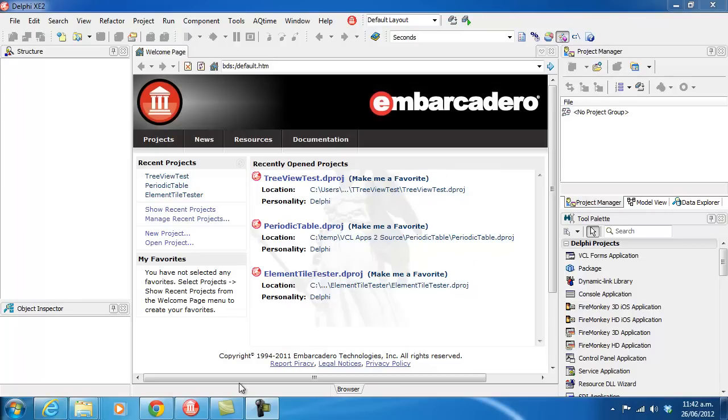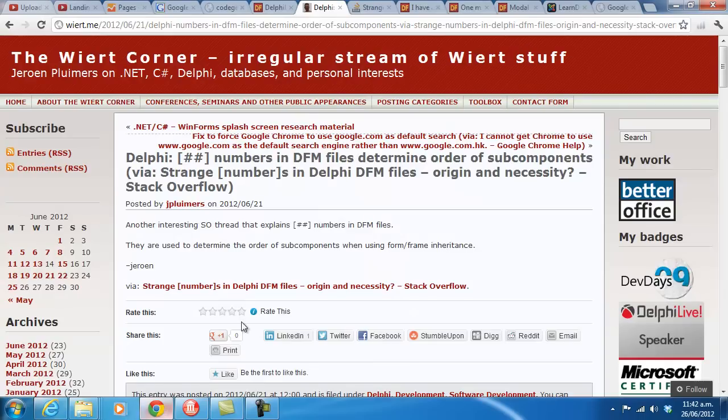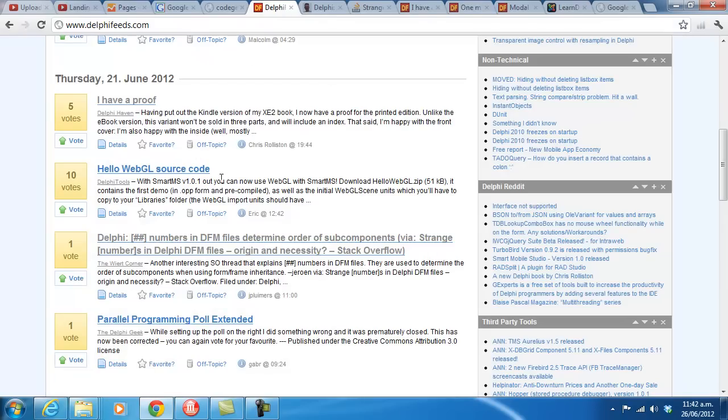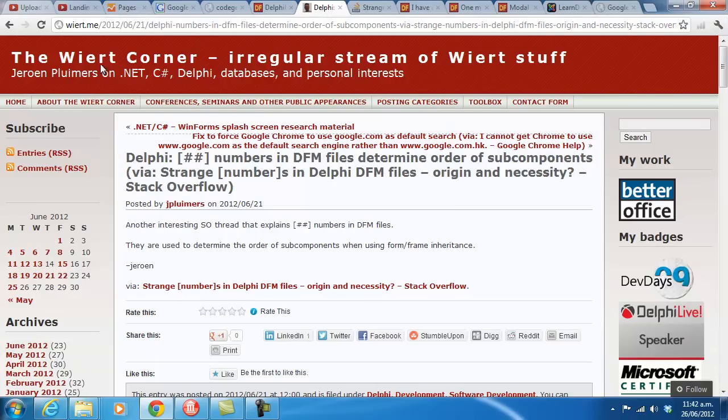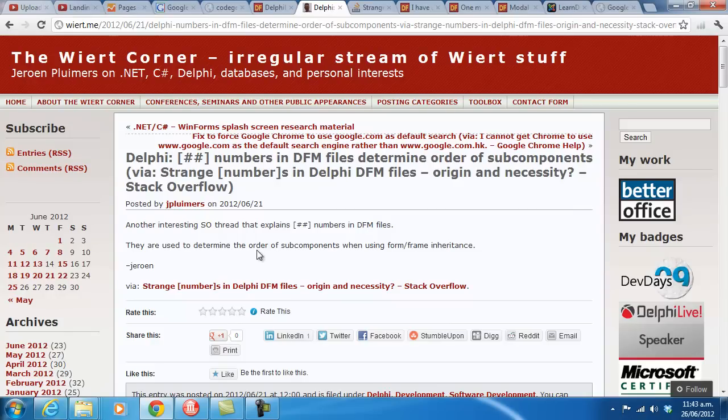I like learning new things all the time, and I was browsing Delphi feeds as I do, reading some of the posts, and I came across this one by Heron Blumers, if I've pronounced his name correctly.